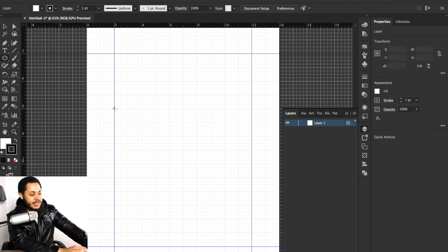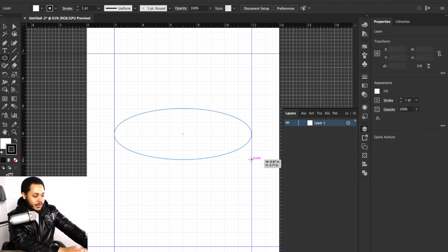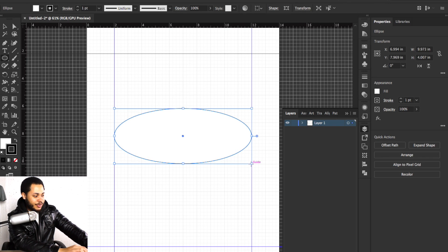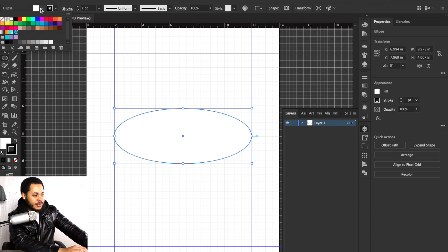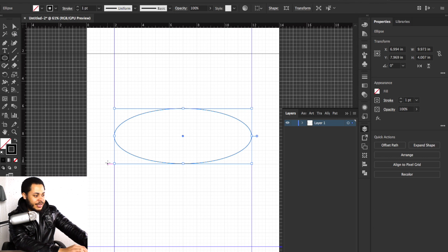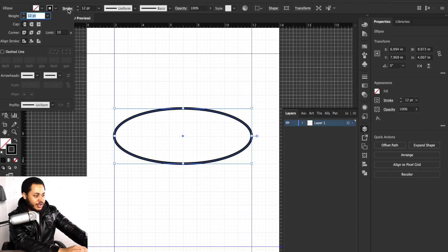So we're going to come over here in Illustrator and I want to show you guys the basics of the shape builder tool. I'm just going to go ahead and create an eye — something a little bit like this, stretching it down. I'll take out the fill, just leaving the strokes, come up to the top and increase the strokes. I want the strokes to be on the inside.